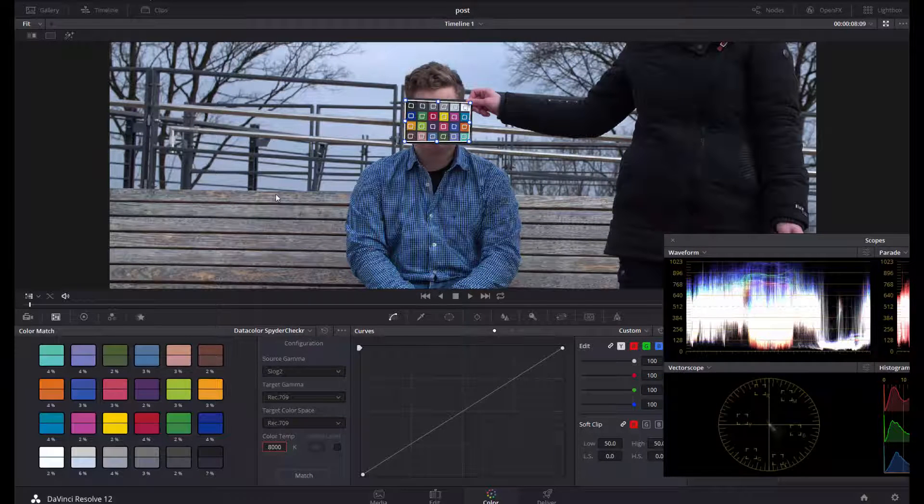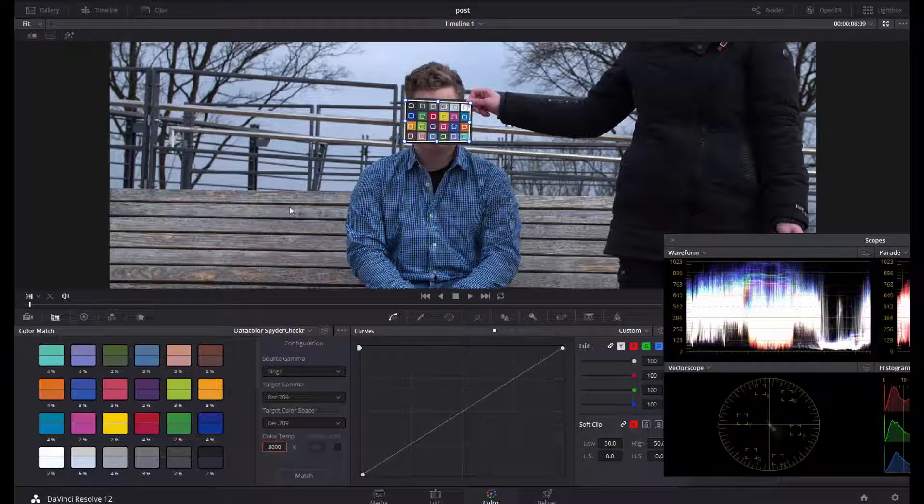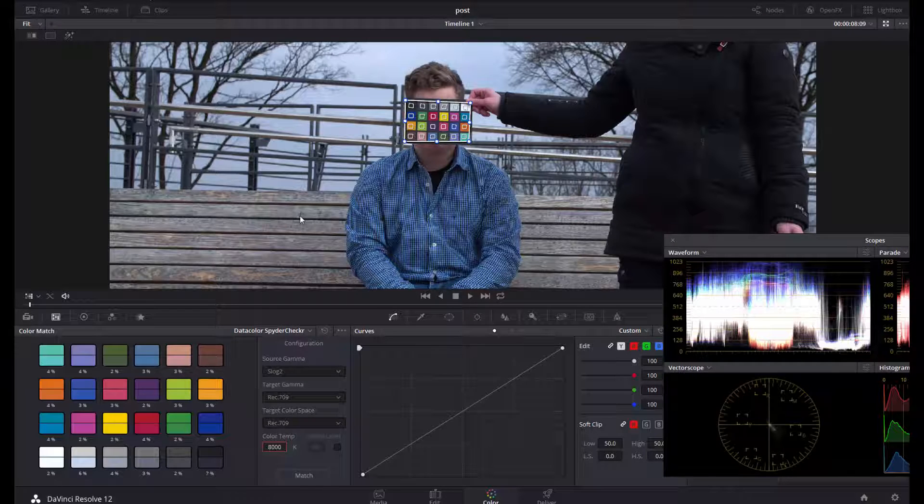Now I will switch to Timeline, right-click on this picture here, and generate a 3D LUT cube.